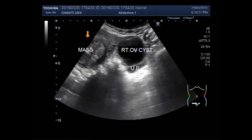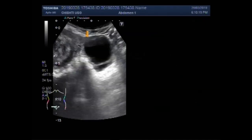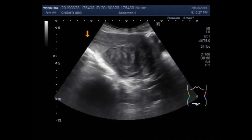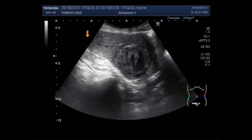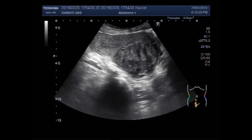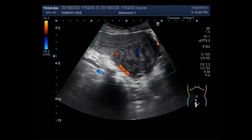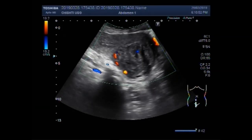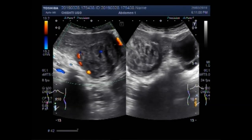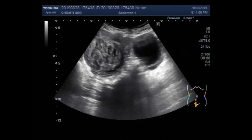This one is the uterine mass fibroid. You can see the mass lying in the proximal and middle portion of the uterus near the posterior wall. Now you can see the blood flow in the mass. Both the ovarian cyst and uterine mass are visible lying adjacent to each other.